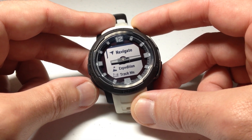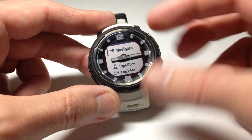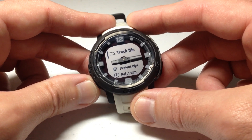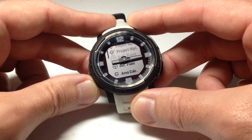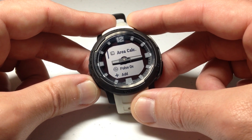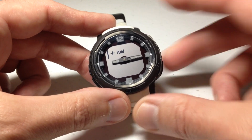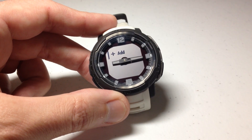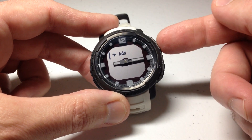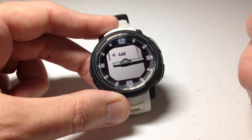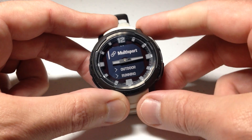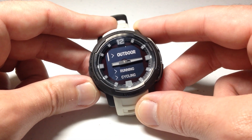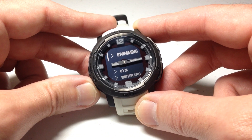Then further down, these are your apps: Navigate, Expedition, TrackMe, and so on and so forth. If you wanted to add one, at the very bottom of the list you've got an option to add. You can press GPS and it will show you every other activity and app that is on the watch.